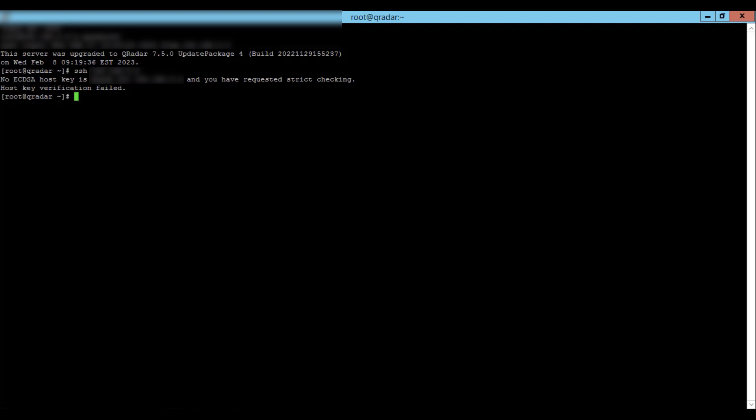So now we're going to SSH to the remote host and temporarily disable strict checking. This will add the entry in the known hosts file.